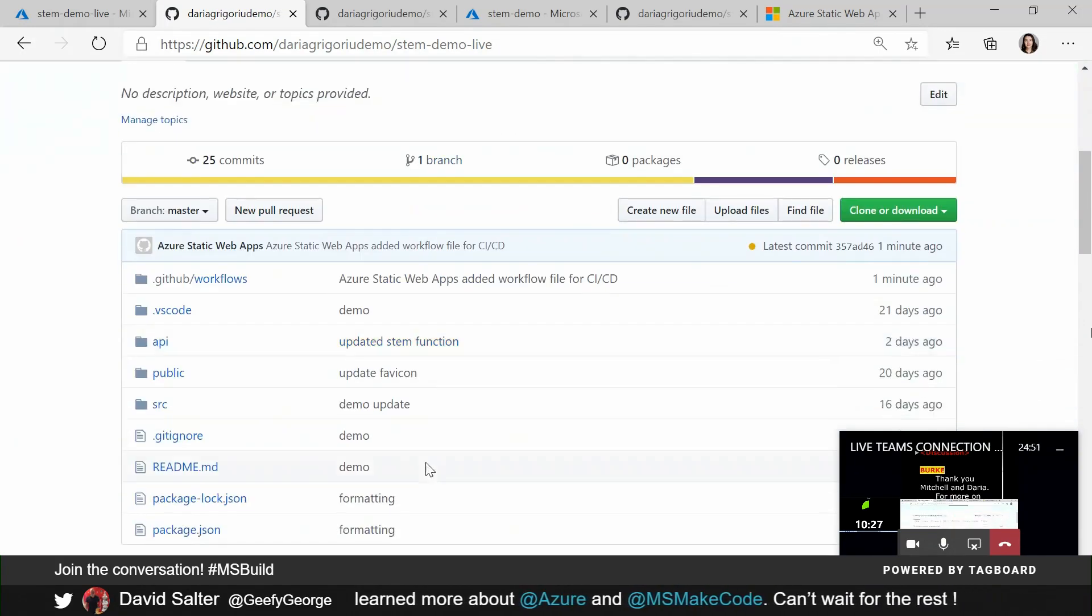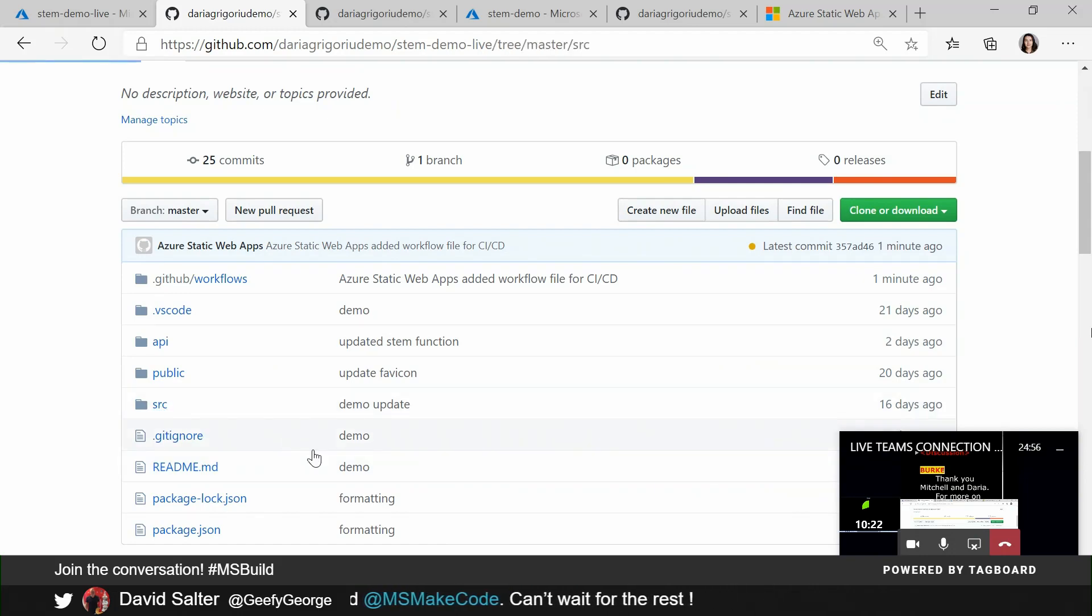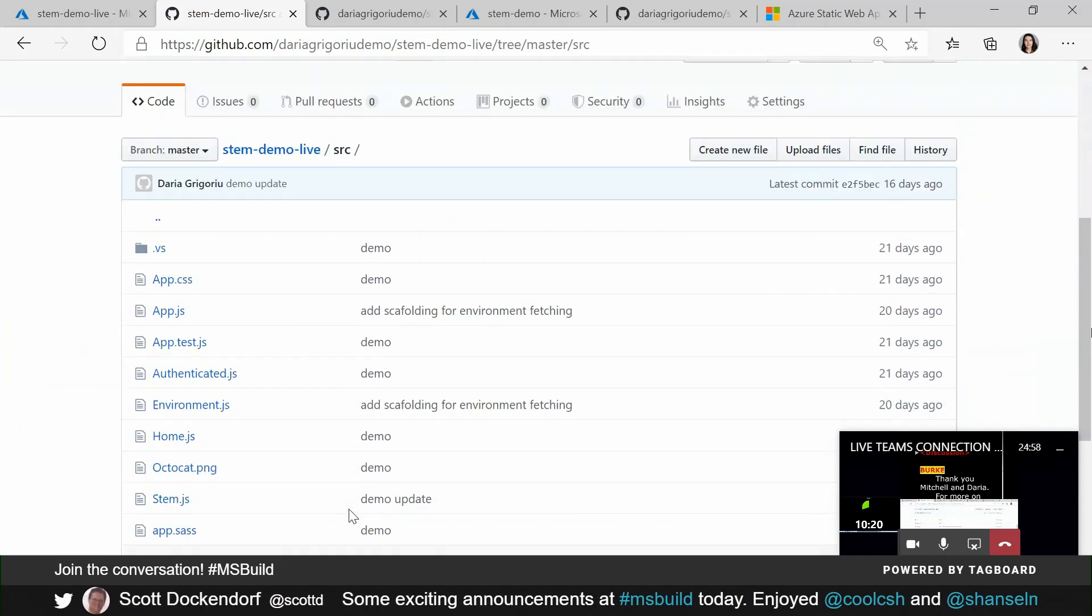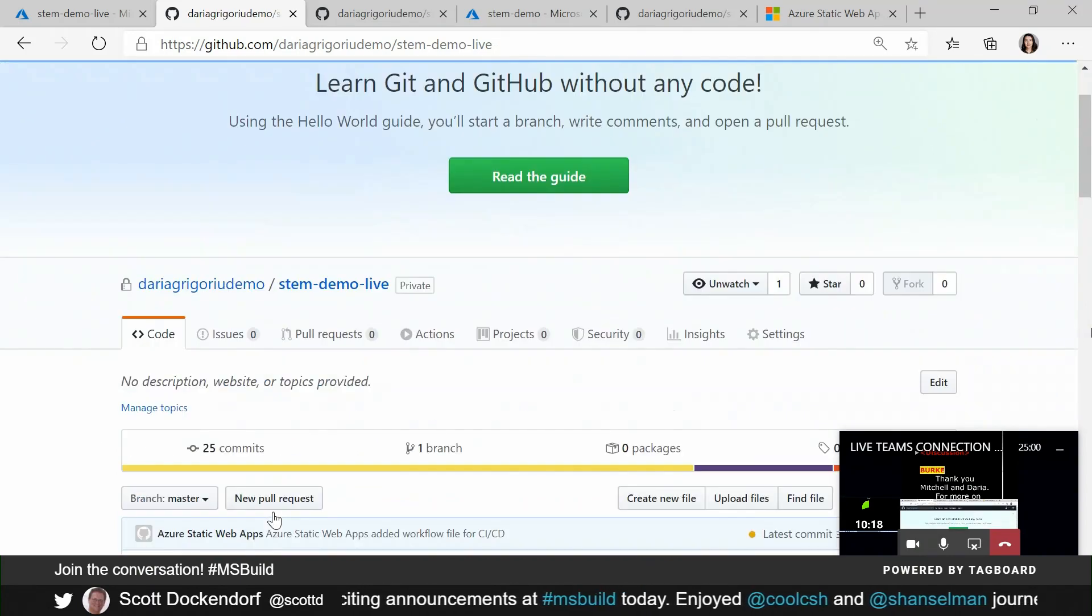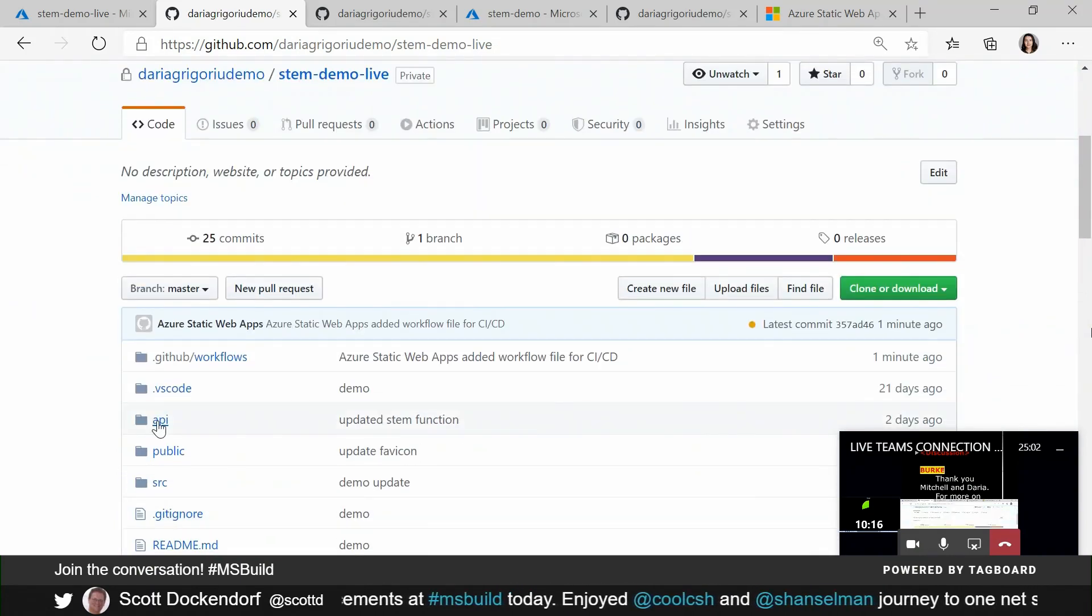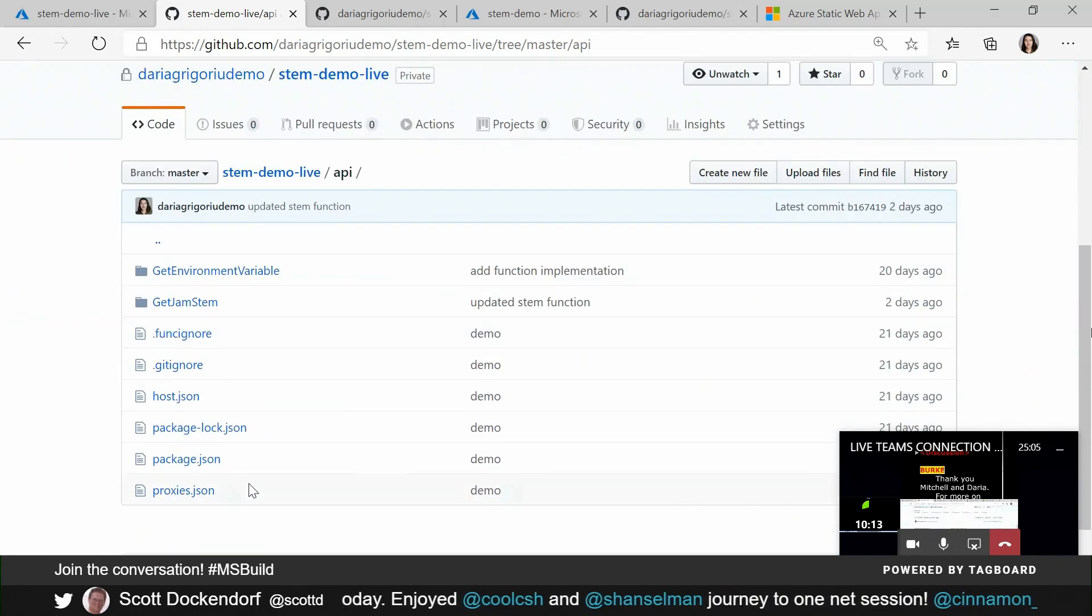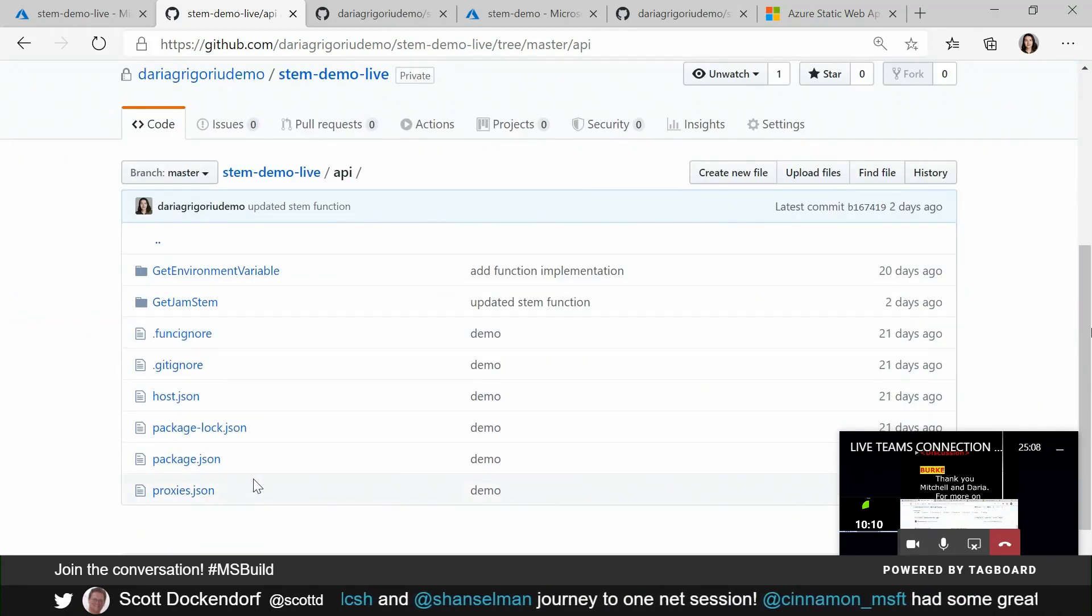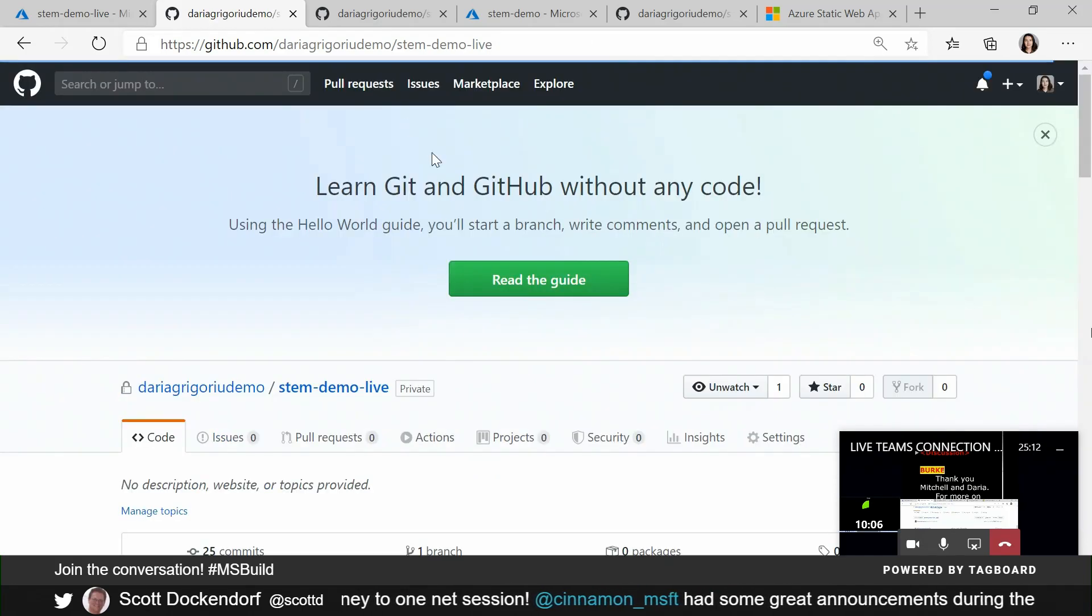Looking at the repo, we have both static content available right here. In this case, it's a React-based app. And we also have functions. And in this particular demo app, it's the functions that help me retrieve specific content for the different areas of learning. If we go back.